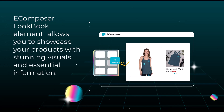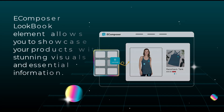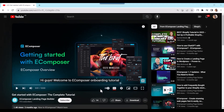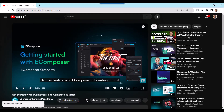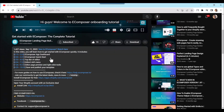It allows you to showcase your products with stunning visuals and essential information. Curious? Let me show you how to set it up for your Shopify pages. Before we start, don't forget to hit the thumbs up and subscribe button for our channel. If you don't have a Shopify account, feel free to click on the link we attached in the description below.